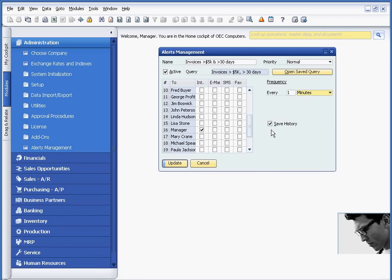Now if I mark this button, what will happen, and I'm running the alert every hour, at the end of eight hours, I will have eight alerts within my inbox.